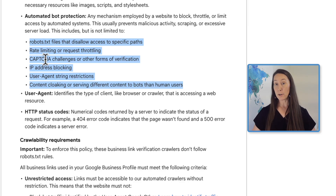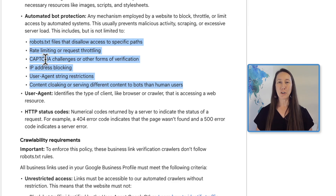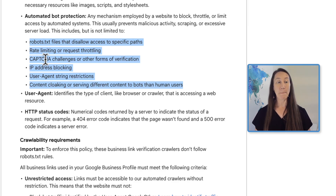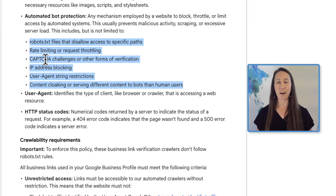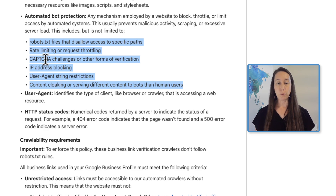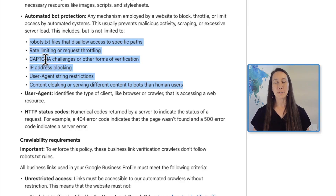Google is letting you know that if you do not follow these guidelines, they can simply remove these URLs from the profile. Take some time to go into your profile and your client's profiles to make sure you are up to date with all links and using the best link for each place within the Google Business Profile. I will link to this updated link policy and guidelines below if you want to take a closer look. Thank you so much for tuning in — I hope to see you next time.